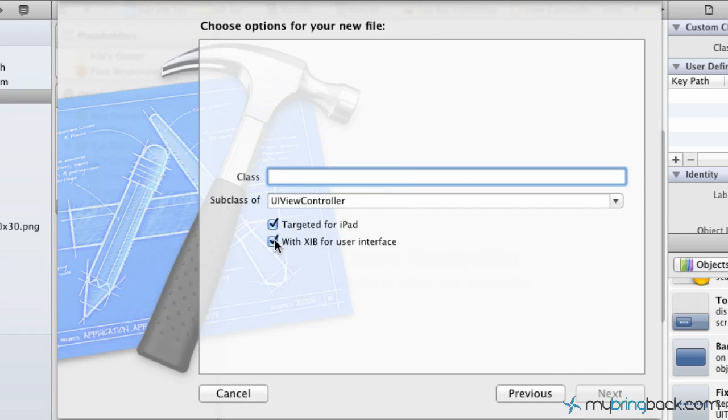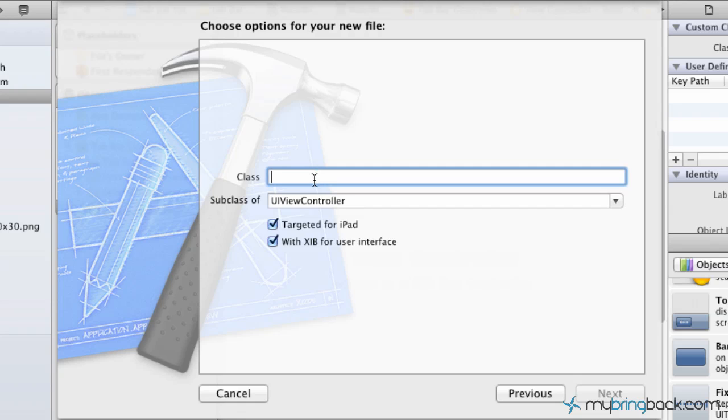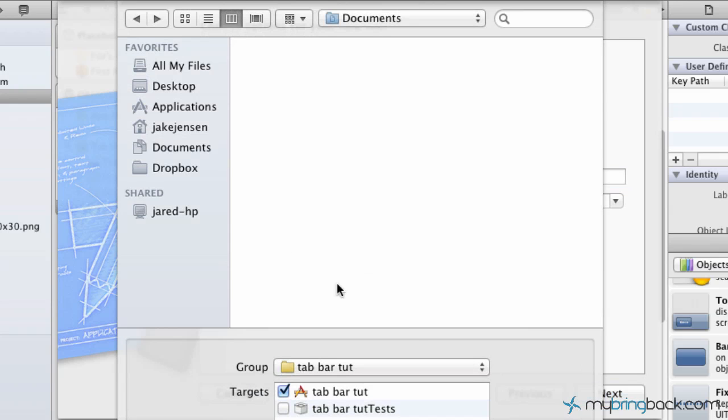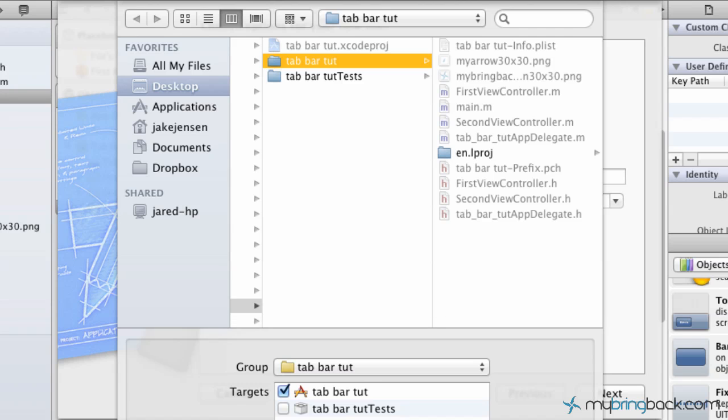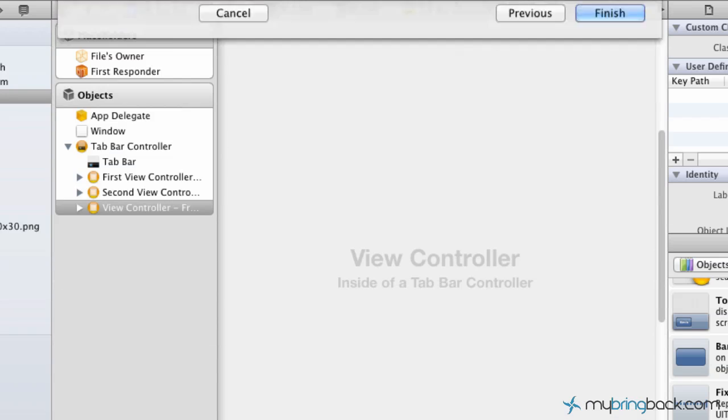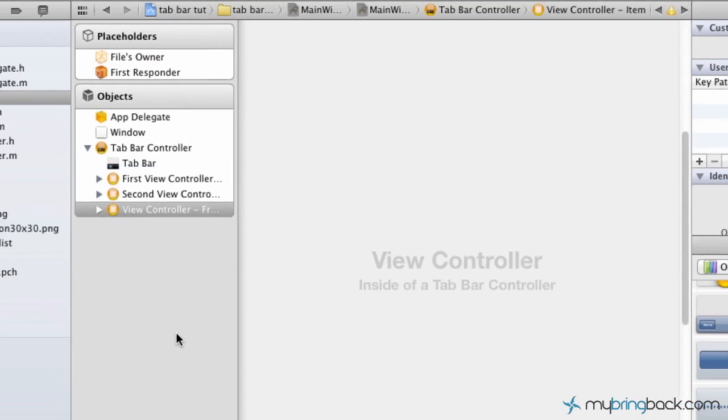As you can see, we're targeted for iPads. That's what we want because we're designing for iPad. Below we've got with XIB for interface—that's going to include the XIB interface for us. Now we're just going to give our class a name. We're going to keep it consistent with third view controller, like they've done with first view controller, second view controller, and click next. It's going to ask where we want to save it and we're going to save it within our project files and create those.